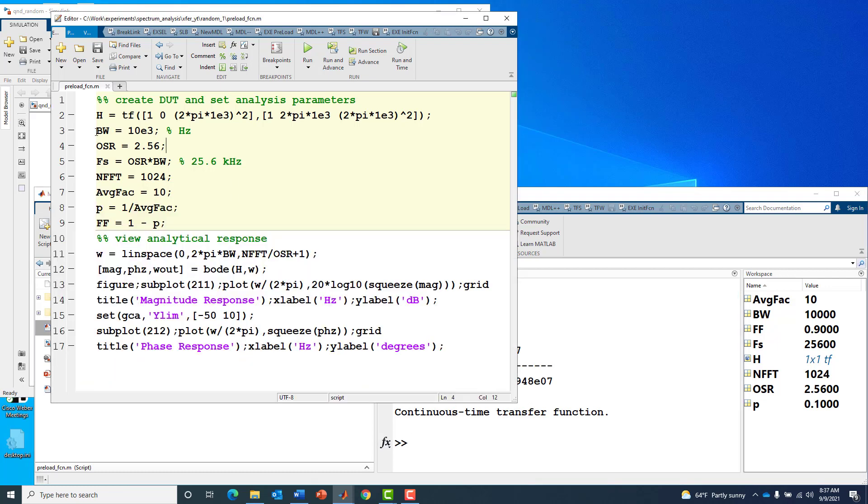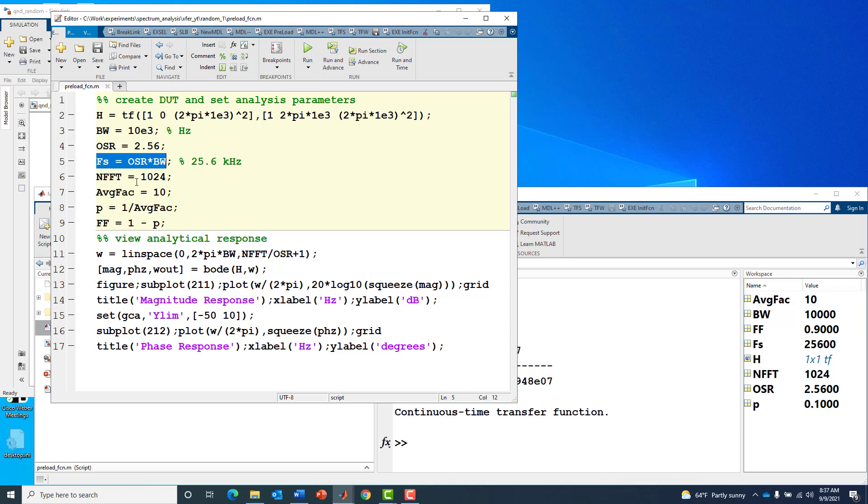I'm going to analyze that system over a bandwidth of 10 kilohertz. I'll sample it at a rate which has to be at least two times higher than the single-sided bandwidth of 10 kilohertz, so we're going with 25.6 kilohertz.